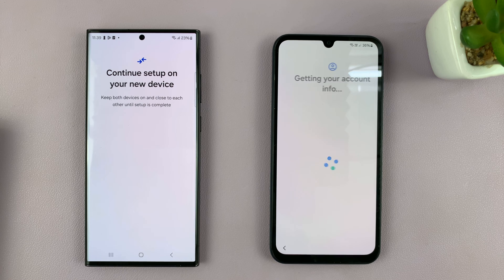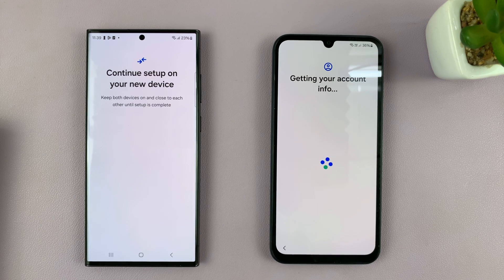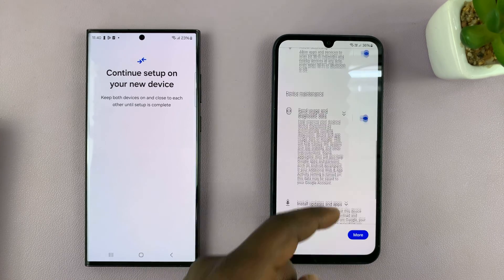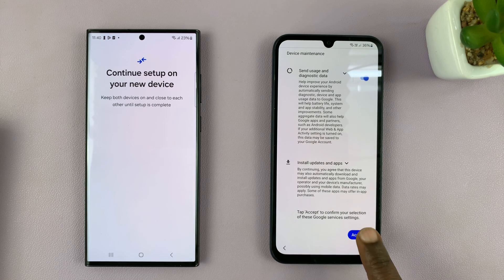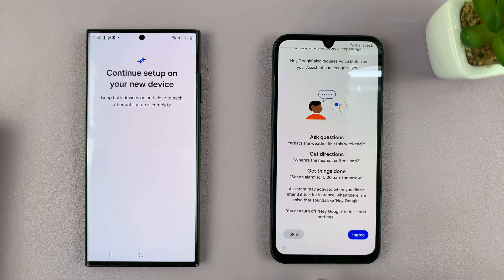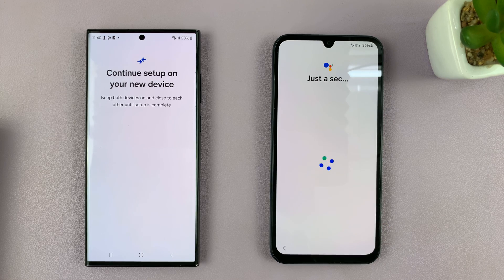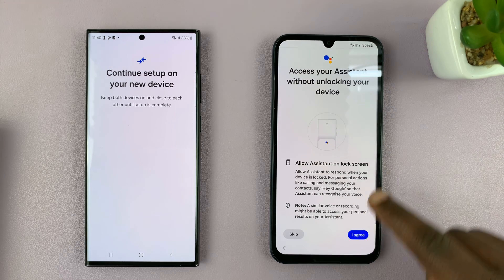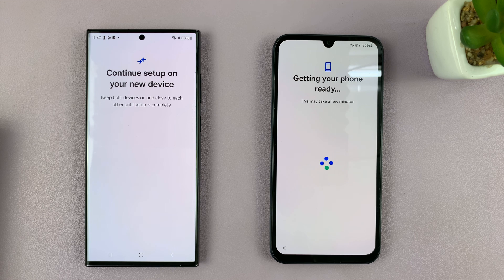You can hear some sounds and vibration, and there's data transfer happening. And now it's transferring my Google information, which I have to agree on this phone. So on the new phone, which is the A15, I have to agree. Then I can skip this or set it up — I'll just agree.